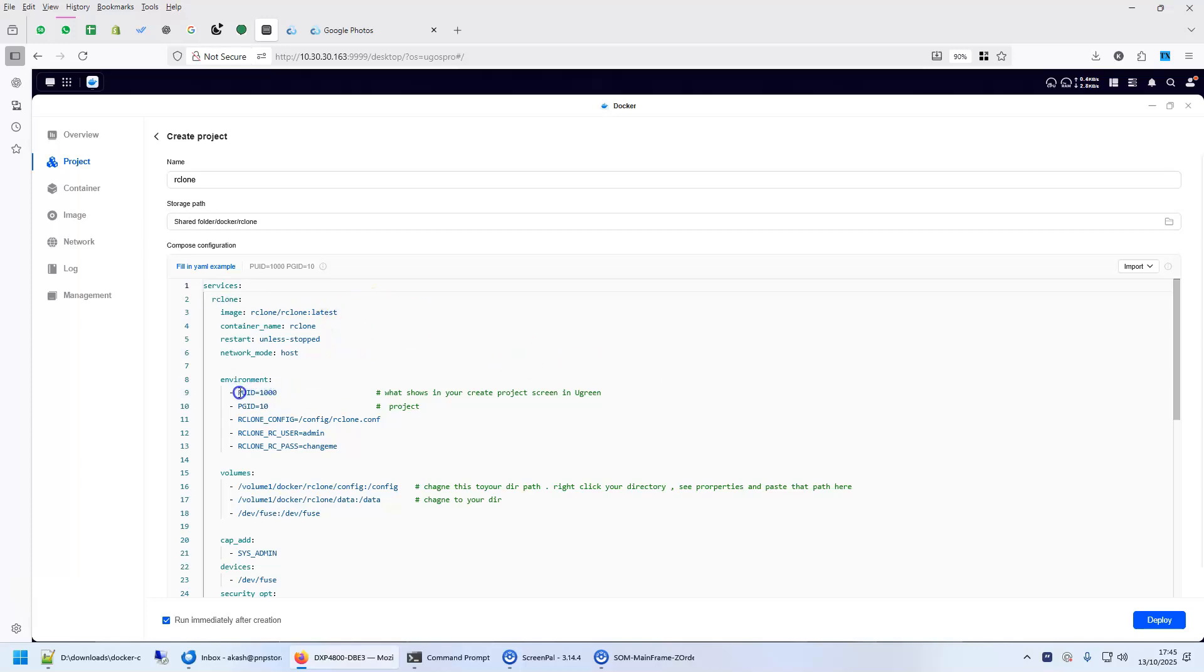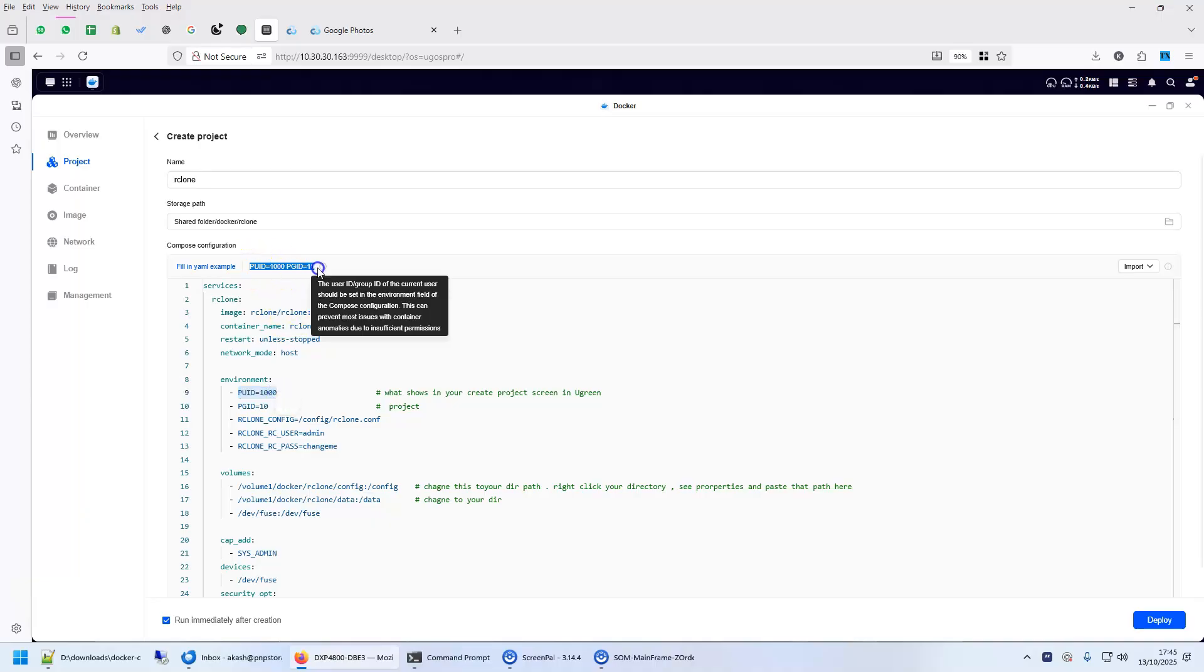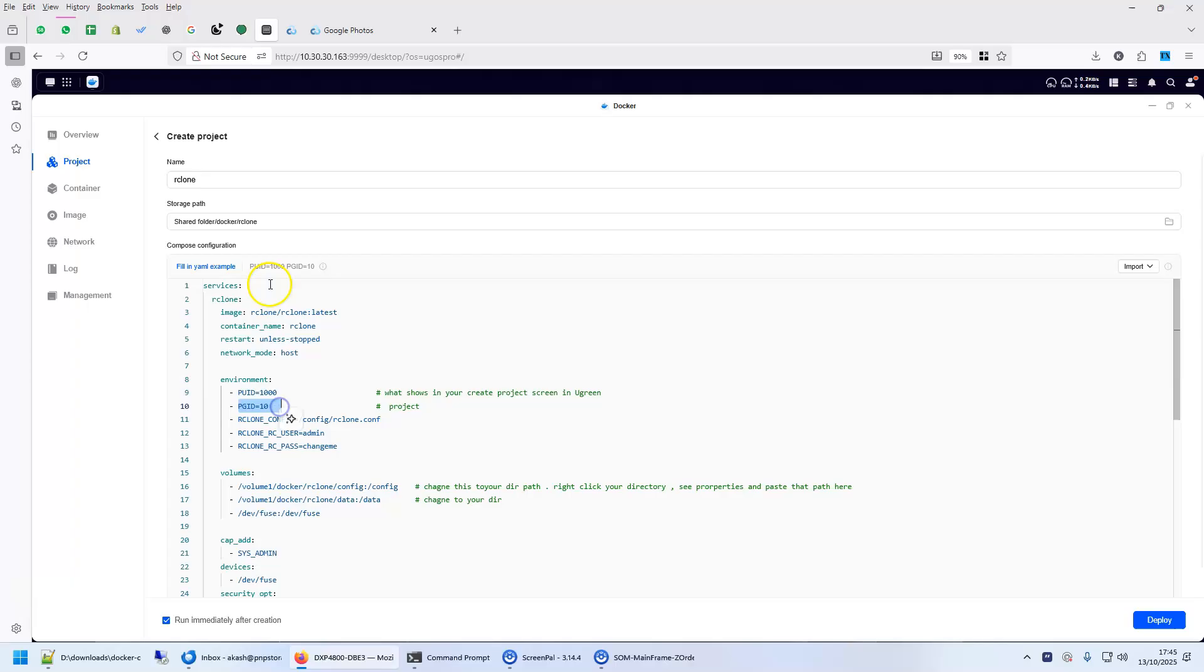Now couple of things here, this PUID, you will have to copy the PUID that shows here. PGID also you have to copy what it shows here, I've already done that.